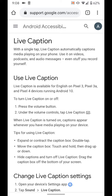Hi guys, in this video I'm going to talk about the new live caption feature that was just released for the Pixel 3, Pixel 3a, and Pixel 4 devices running Android 10. This video is being shot on my Pixel 3a that only recently got the feature yesterday. I got the software update, immediately tried it out, and I think it's the coolest feature — let me show you how it works.